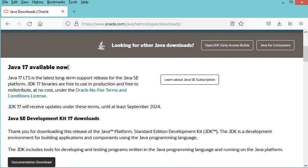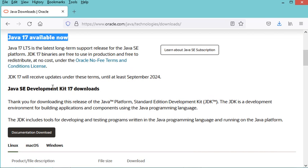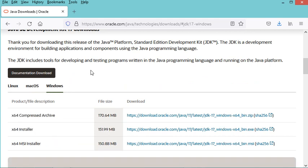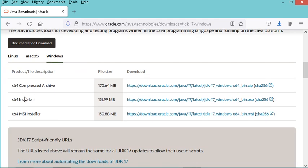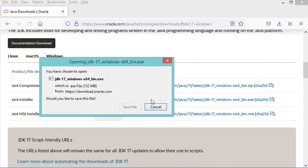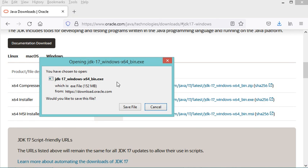To download it, we have to scroll down and click on Windows. Here I will download the installer for Windows, which is this one, so I have to click on this link. Now I can save this installer on my computer, but in my case I have already downloaded it.